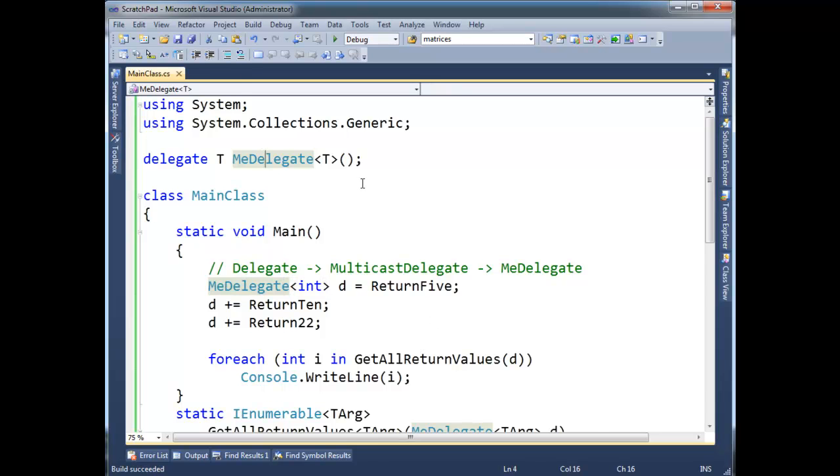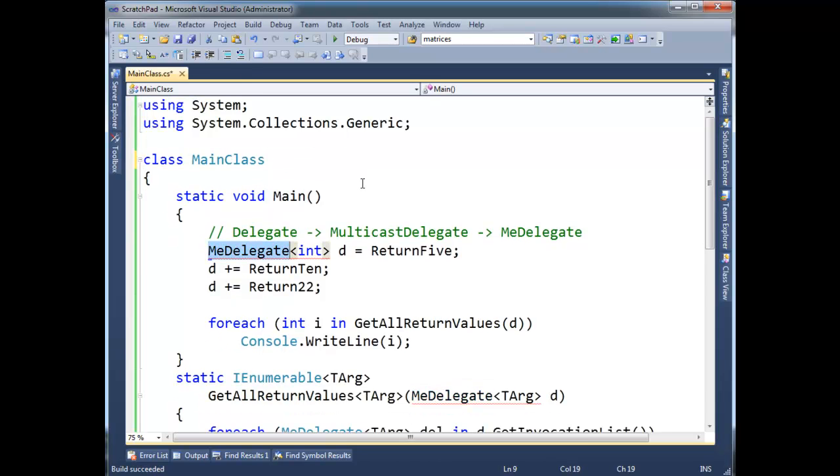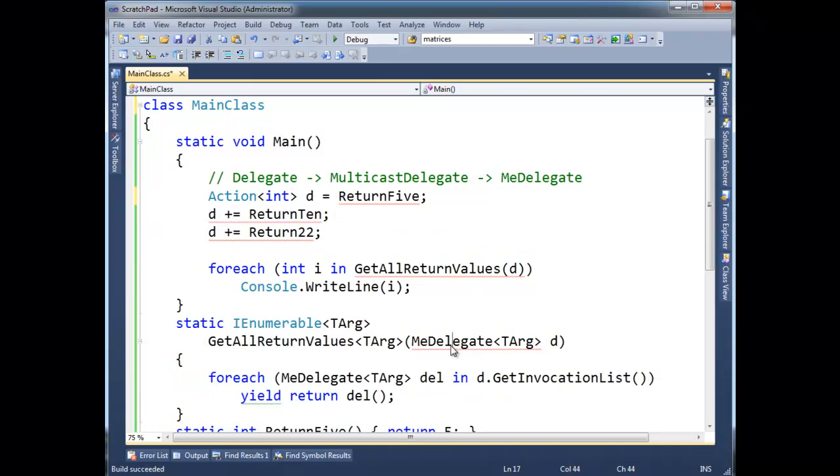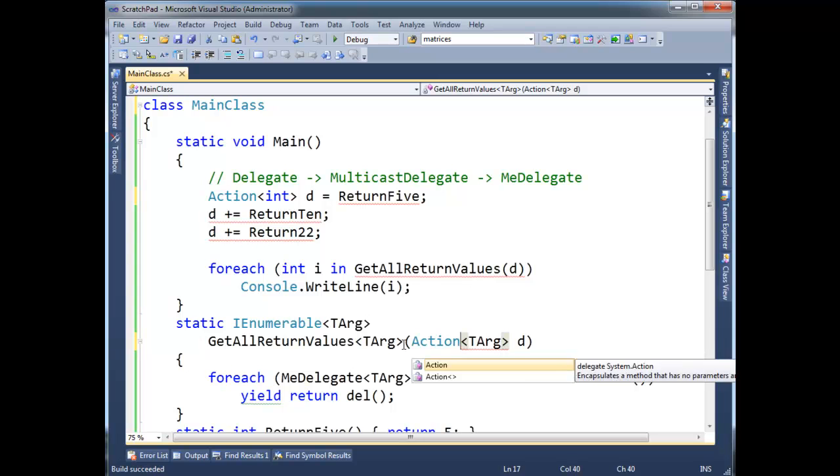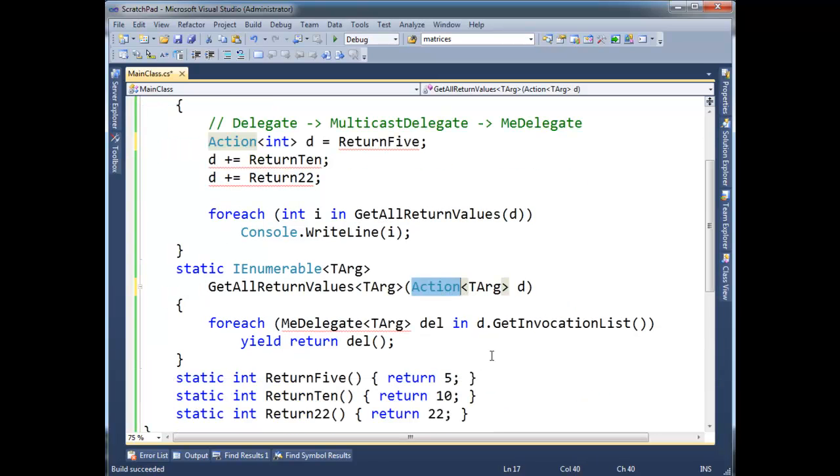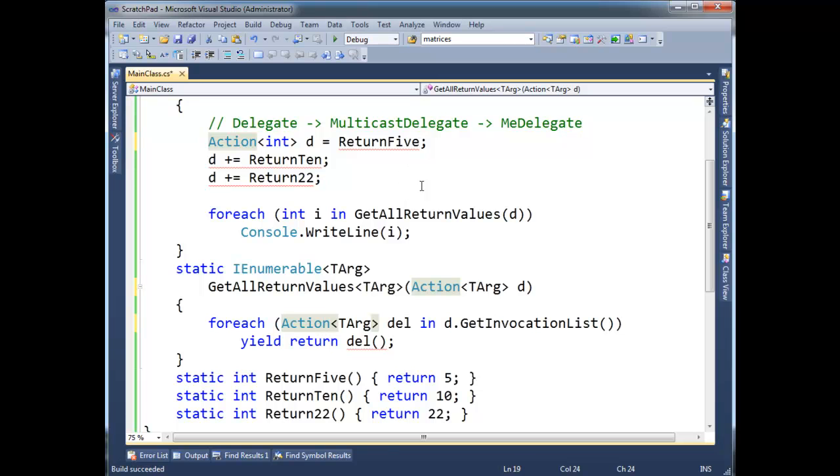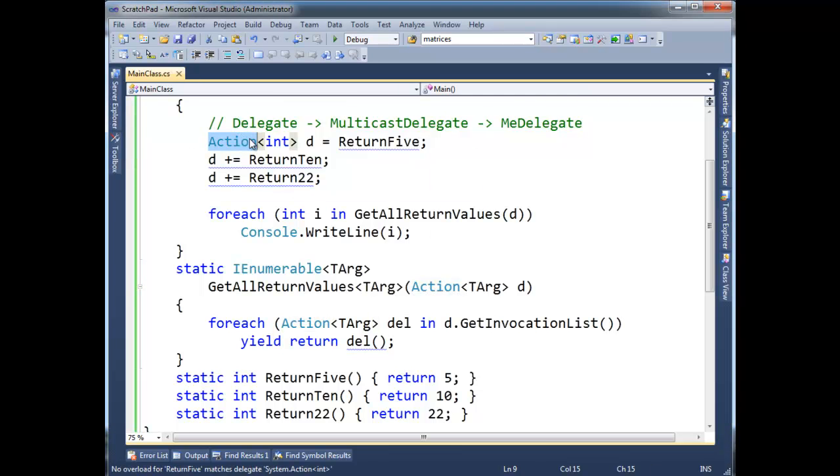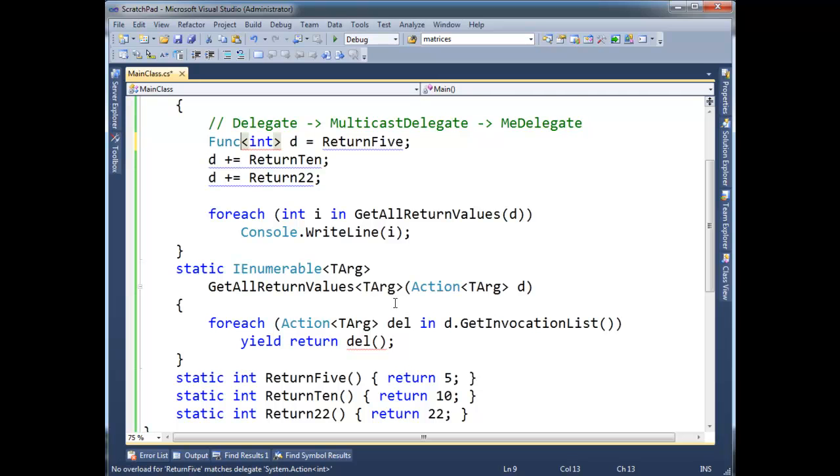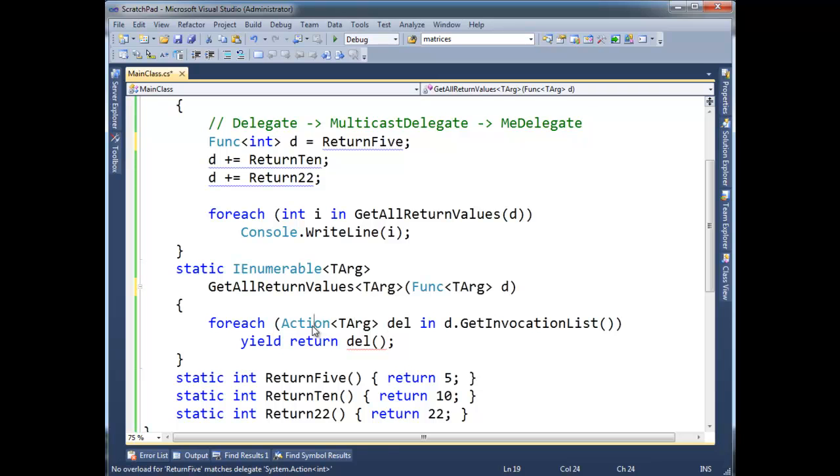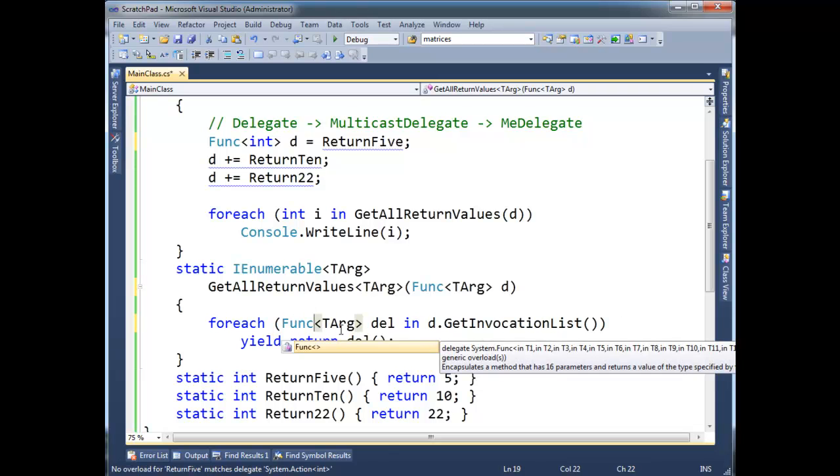I'm going to say action. Alright. And then down here, instead, I'm going to replace everywhere where I see me delegate with action. And we need one here. And I believe what's the overload for return five matches delegate. Forgive me, I said action where I should have said func. There's two generic delegate types. There's action and func. And I'll tell you the difference here real quickly. But let me just replace all these with func.